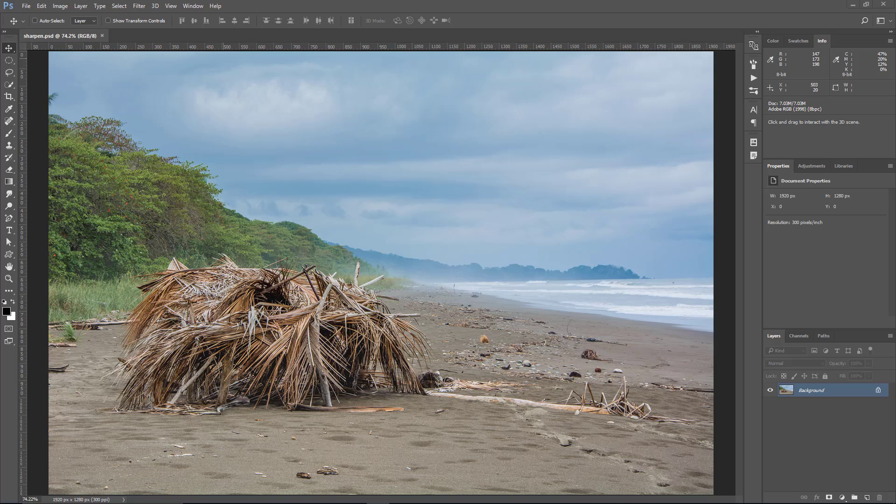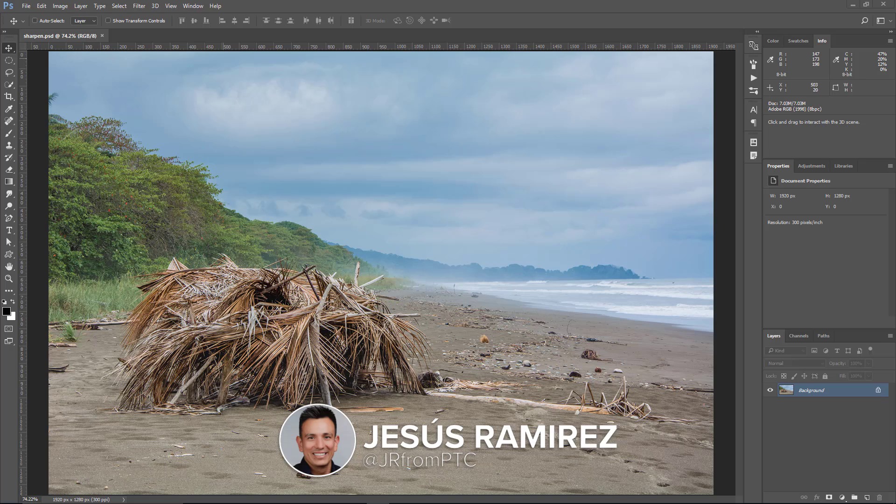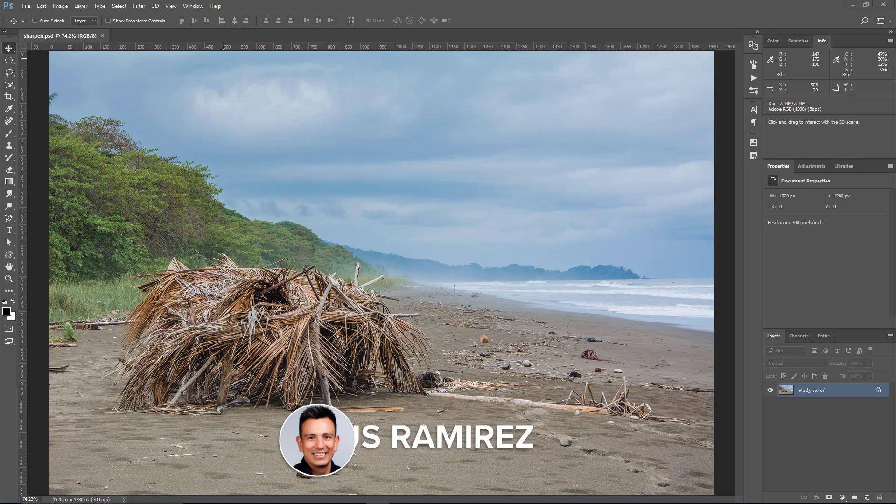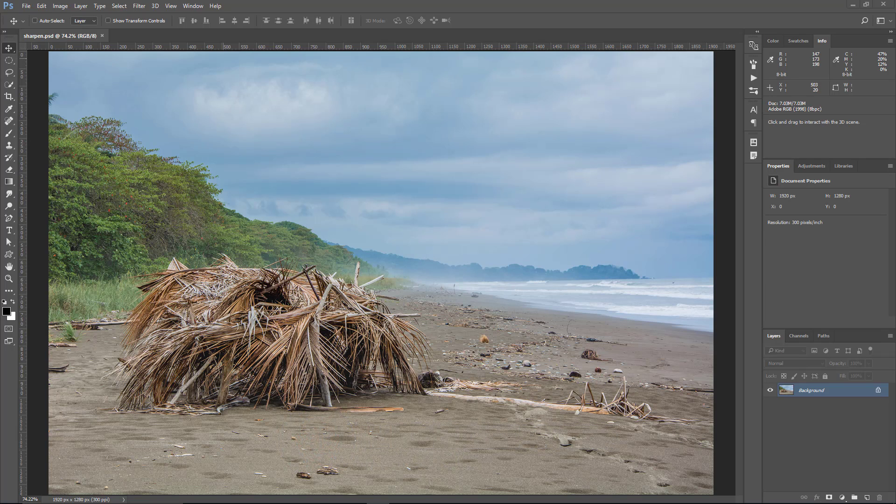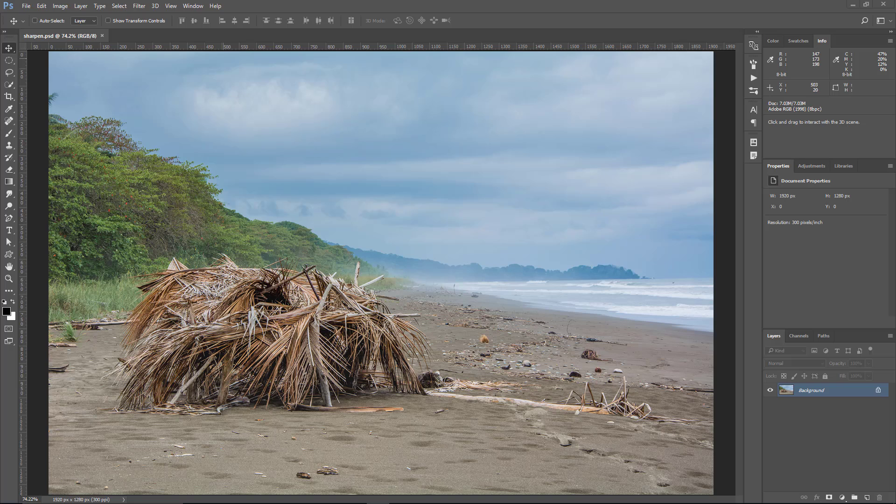Welcome back to another very exciting tutorial here at PhotoshopTrainingChannel.com. My name is Jesus Ramirez and you can find me on Instagram at jrfromptc. In this tutorial, I'm going to show you how to sharpen images in Photoshop. If this is your first time at the Photoshop Training Channel, don't forget to click on that subscribe button.